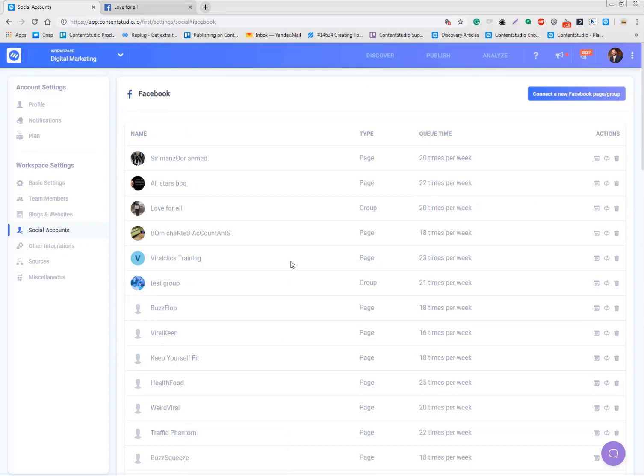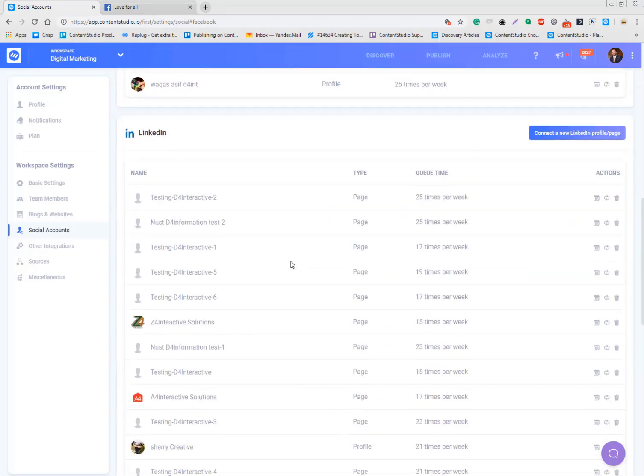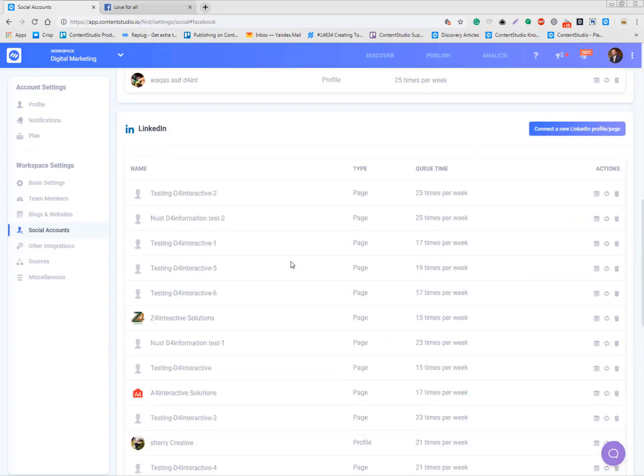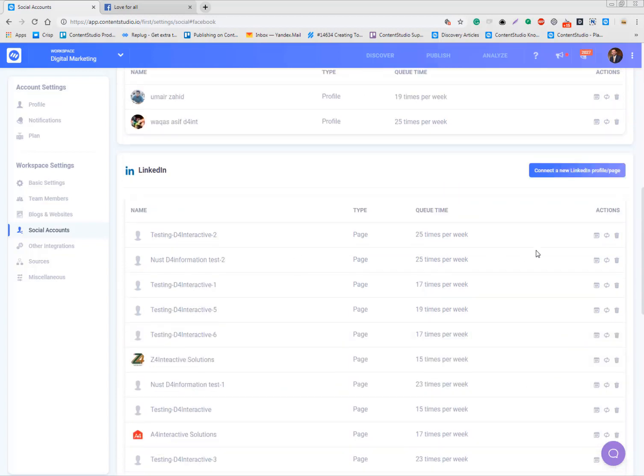This is pretty much all, guys. Same procedure you need to follow for LinkedIn. LinkedIn actually expires your token every 60 days, so you need to make sure you refresh it every time.